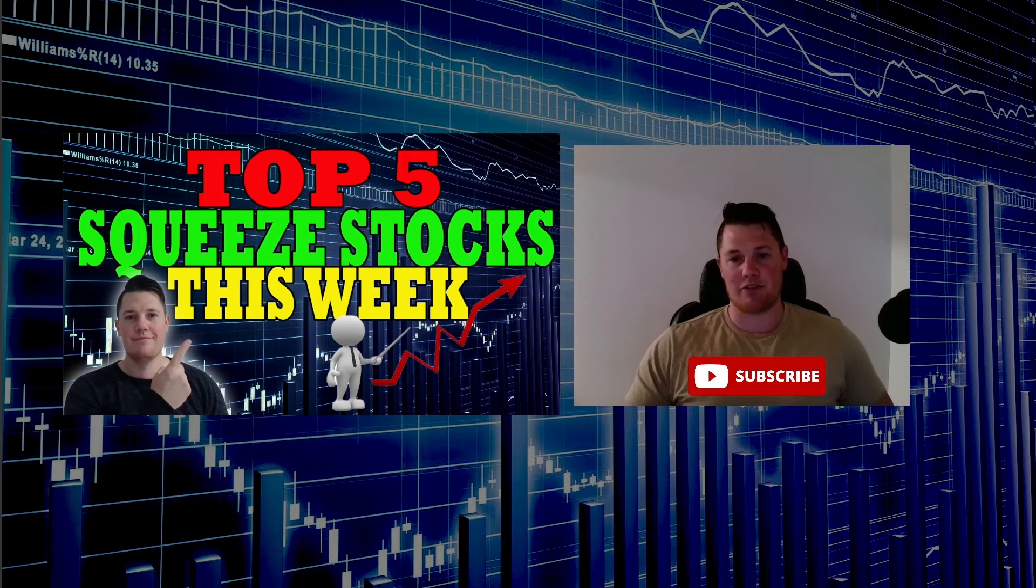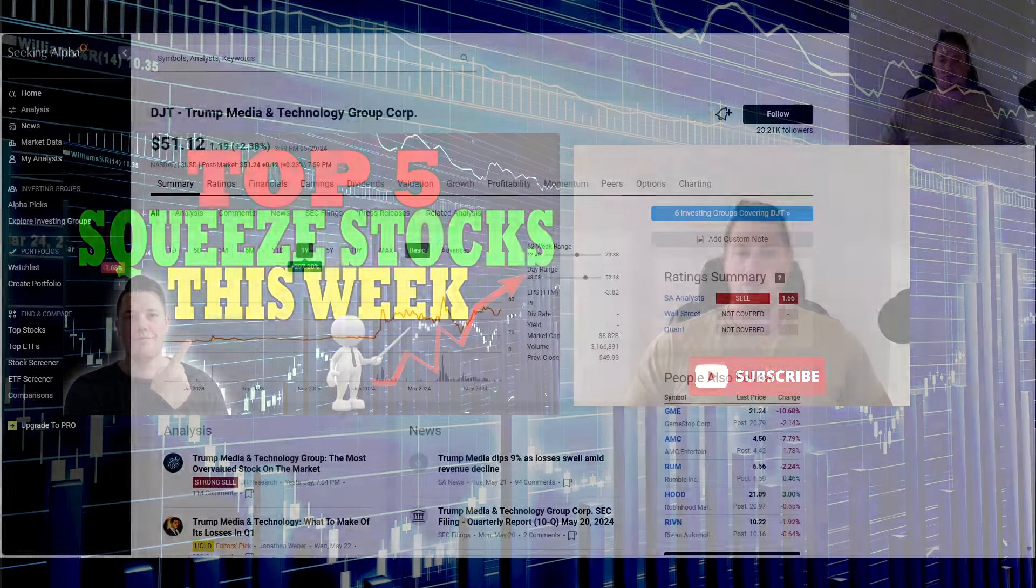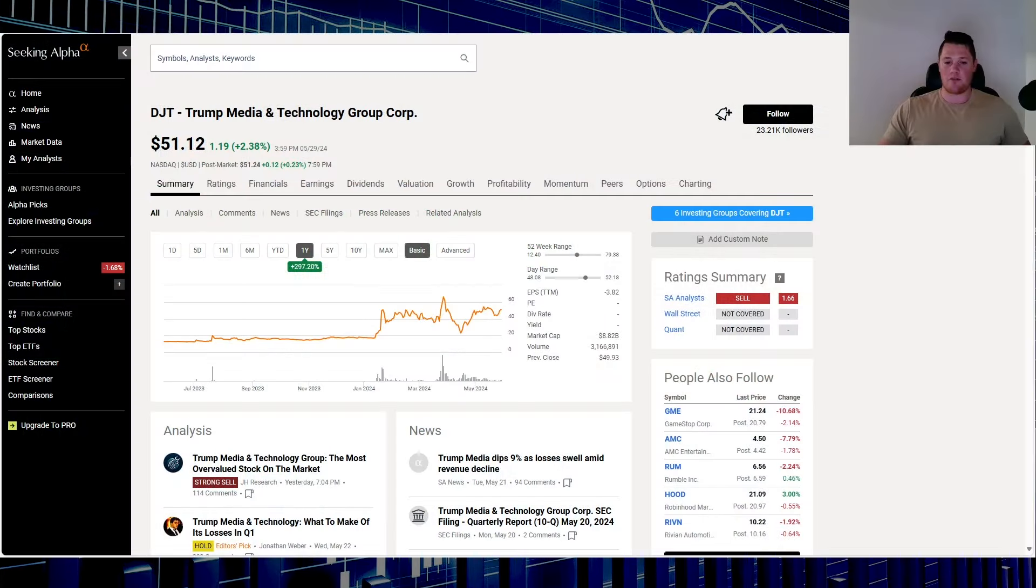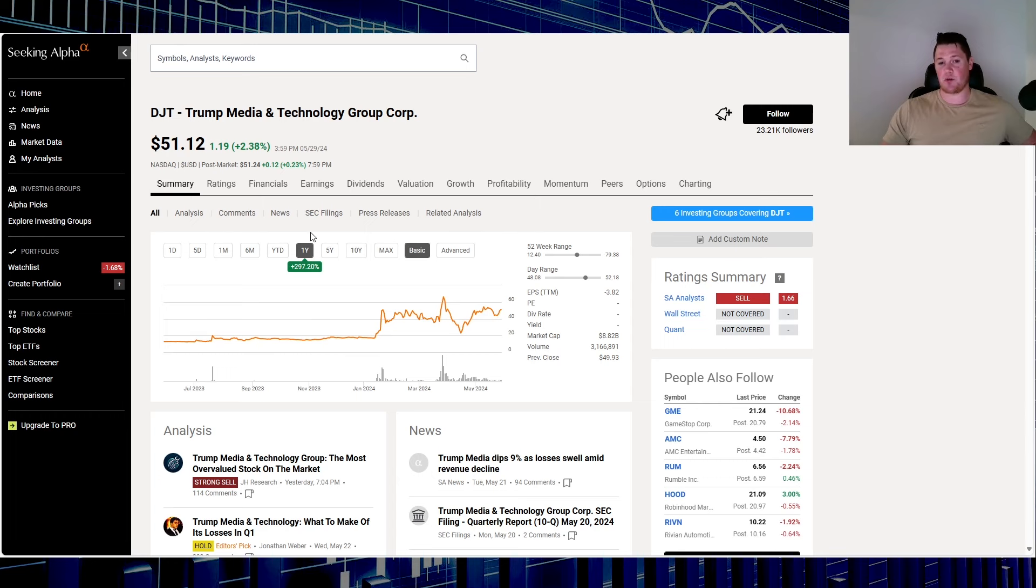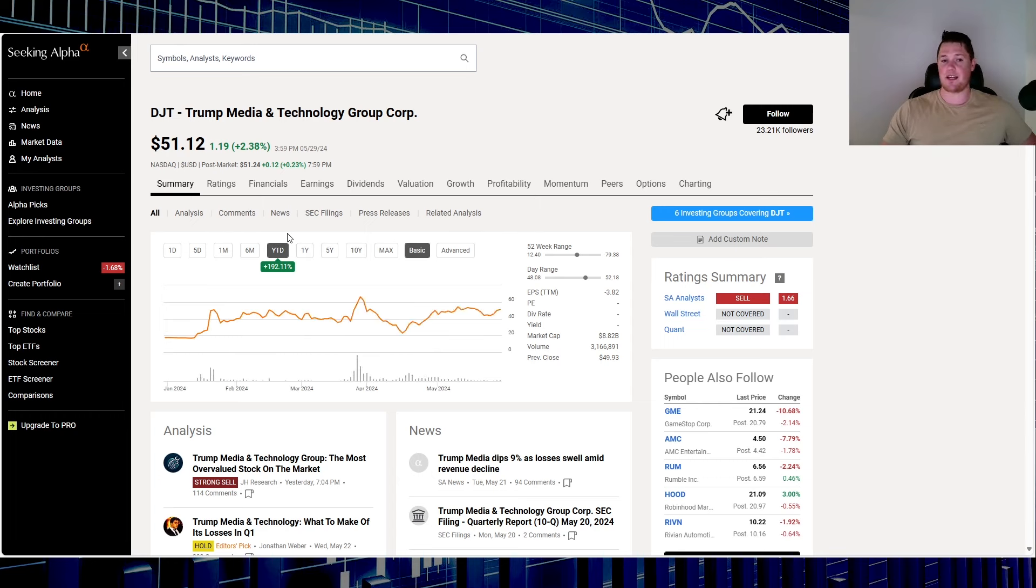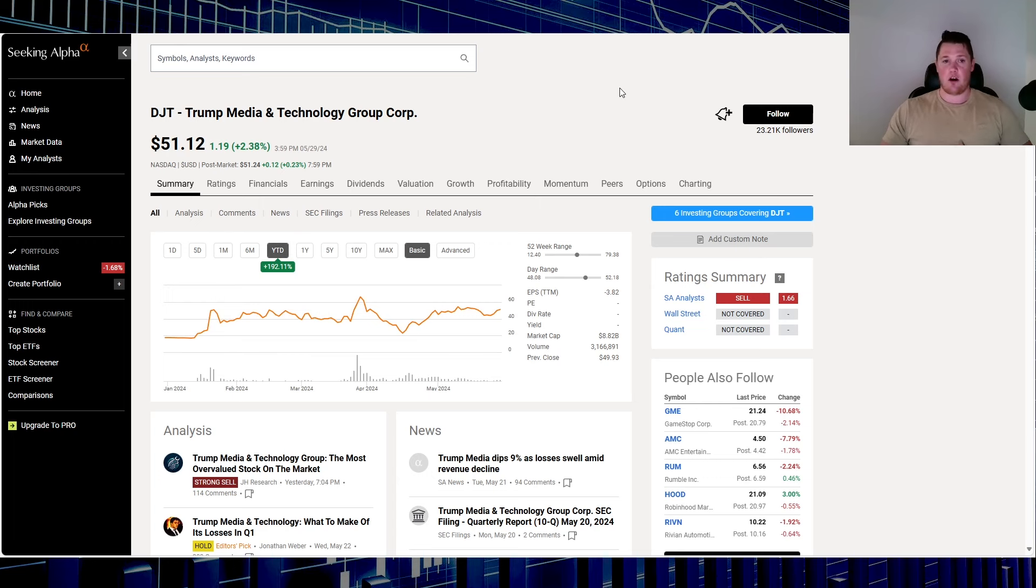Starting off with stock number five: Trump Media, ticker DJT. Over this last one year it is up 297.2%. In 2024 it is up 192.11%.